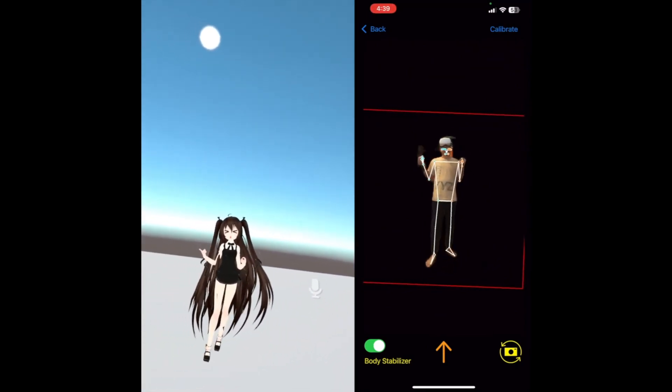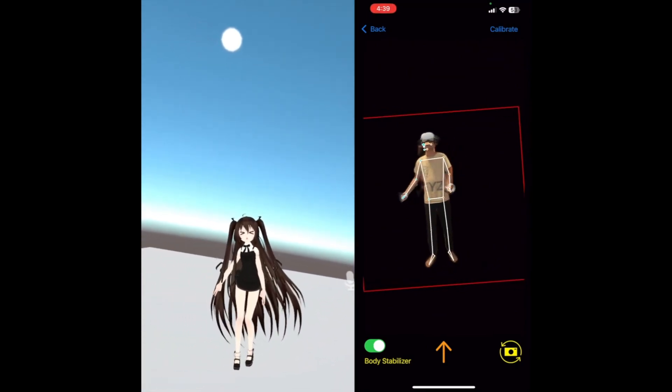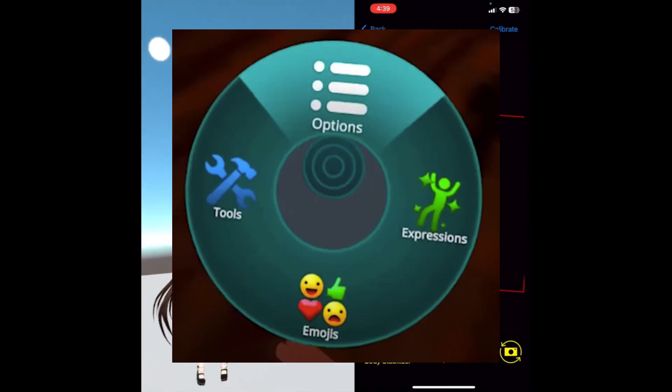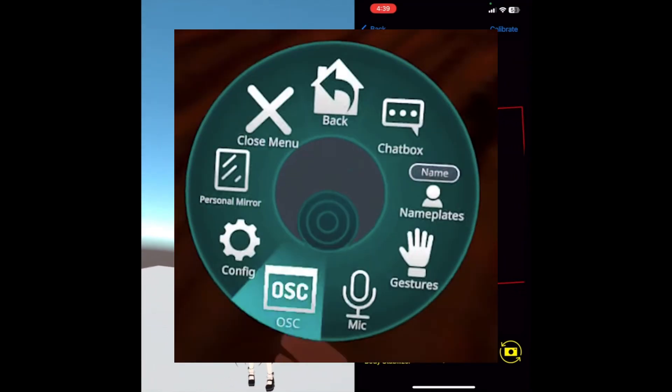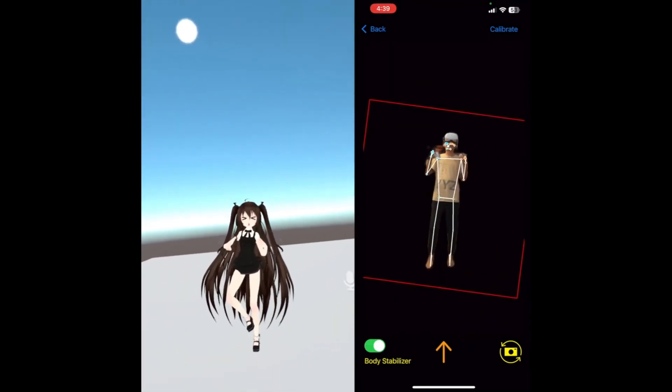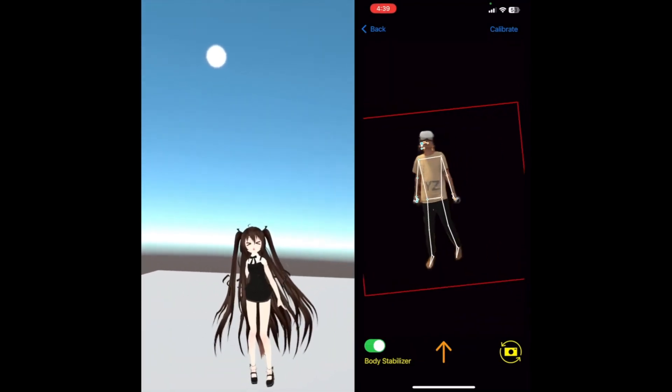Now in VRChat, we want to long press B, or the button used to open the small menu. From there, go to Options, and in options settings for OSC, click on it, then press Enable. Now the tracking should work.